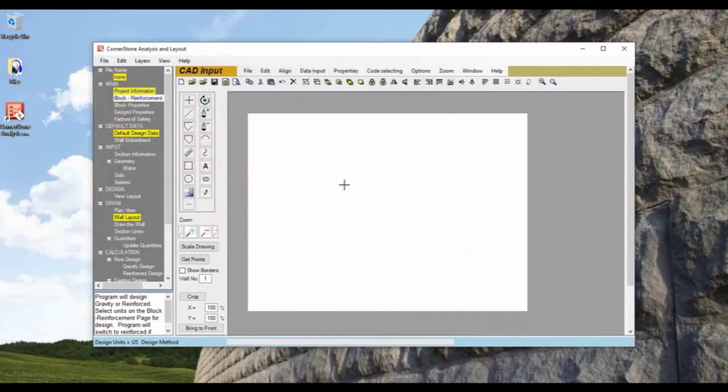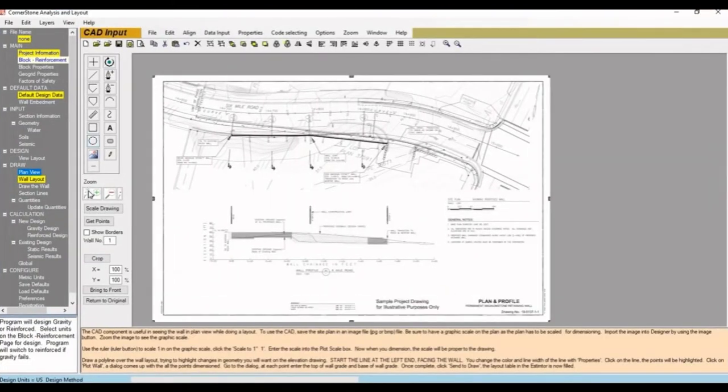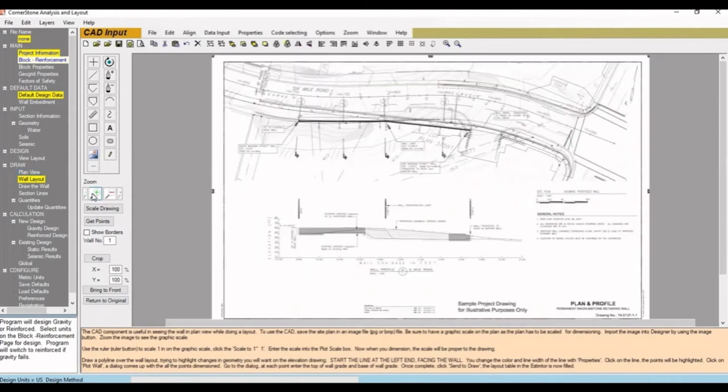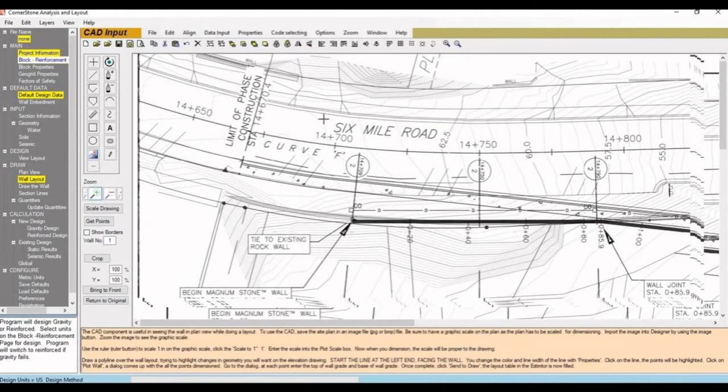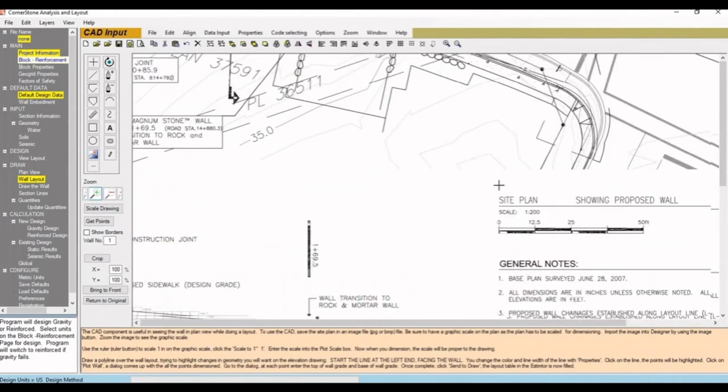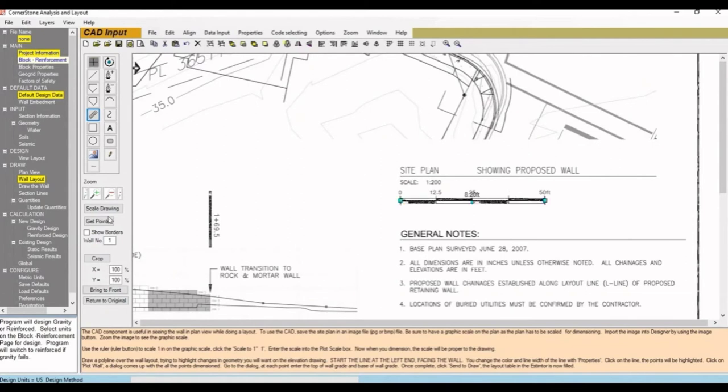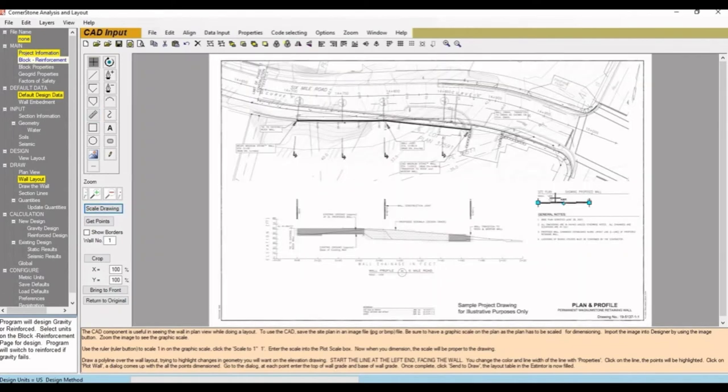Let that load, and the first thing we'll want to do is adjust our scale. First we'll go to a known dimension like the scale bar, and we'll zoom in to maximize accuracy. Then hit the ruler icon and measure the dimension. We'll hit Scale Drawing and input the length in feet. We can delete the old measurement and measure the dimension again to make sure the drawing is now to scale.